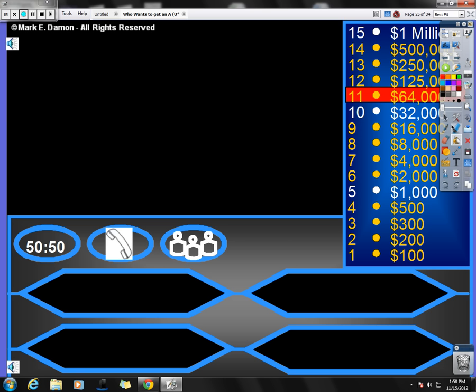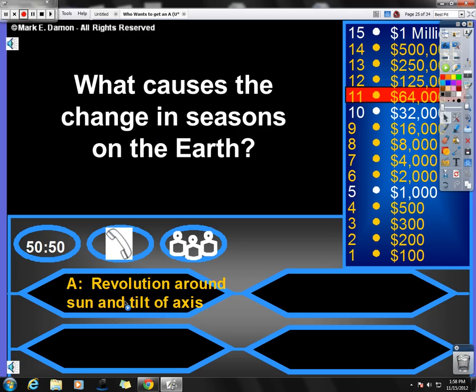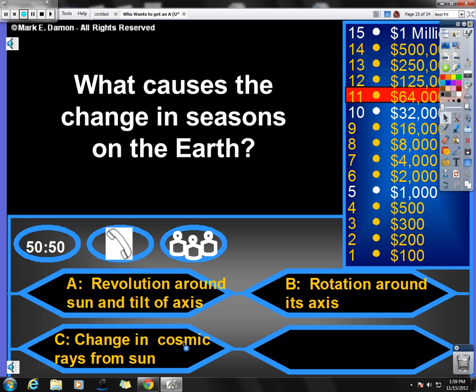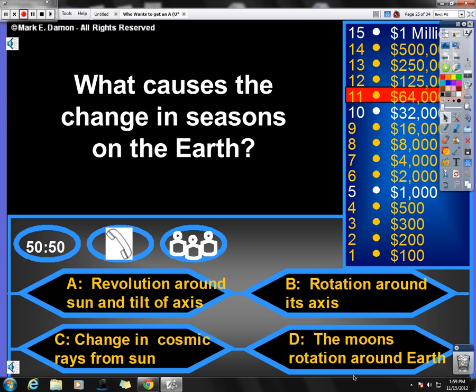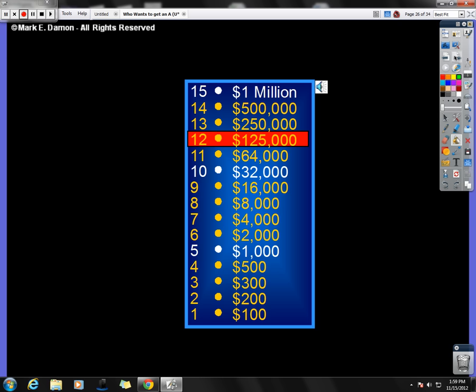Five more questions to go. What causes change in the seasons on the Earth? What causes the change in seasons on the Earth? Is it A, revolution around the sun and tilt of the axis? B, rotation around its axis? C, change in cosmic rays from the sun? Or D, the moon's rotation around the Earth? The correct answer, do you know it yet? Is A, revolution around the sun and tilt of the Earth's axis. So far, so good.